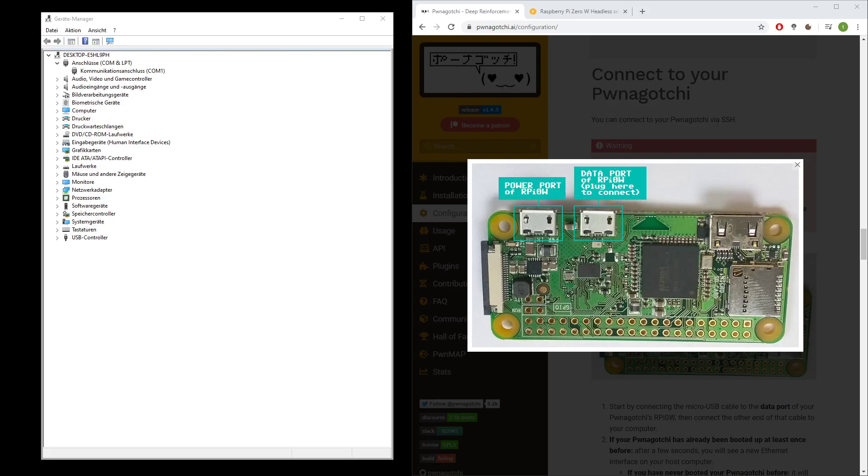Hello and welcome! In case you want to connect your Ponegochi or any other Pi Zero W project to your Windows 10 machine, you might need to check the drivers first.